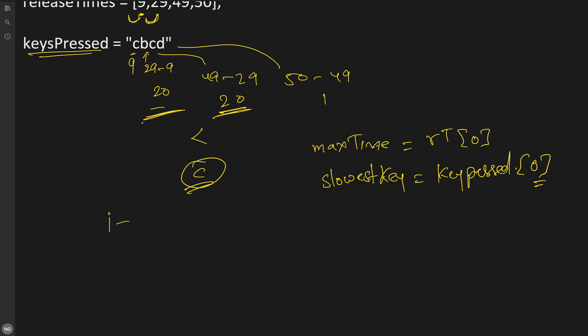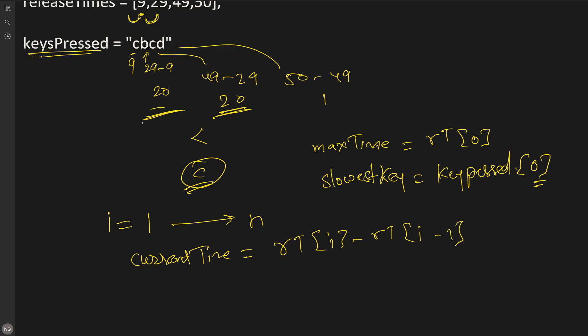Now we will iterate through for i equals 1 to n. Then every time we will check what is the current time. First we will take the current time, or the time taken to press the current ith key, which will be releaseTime[i] minus releaseTime[i-1].